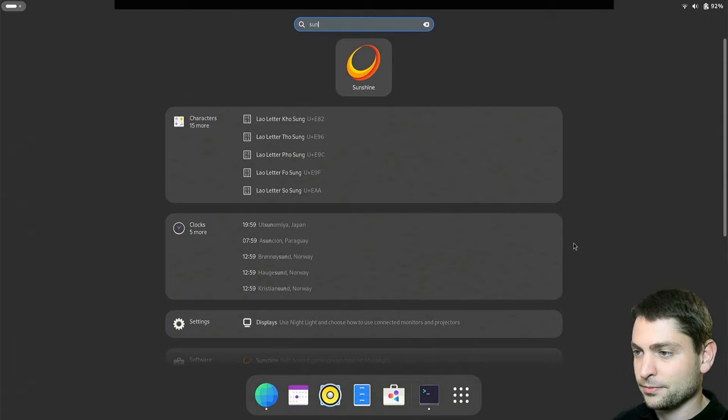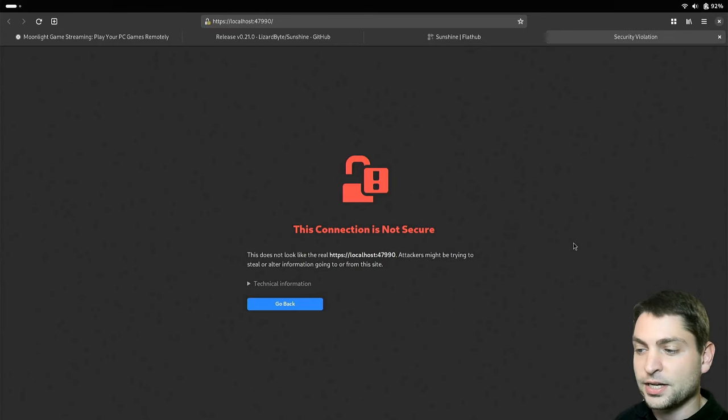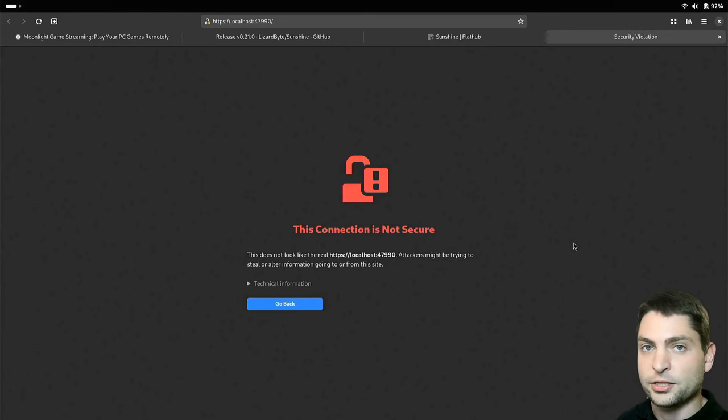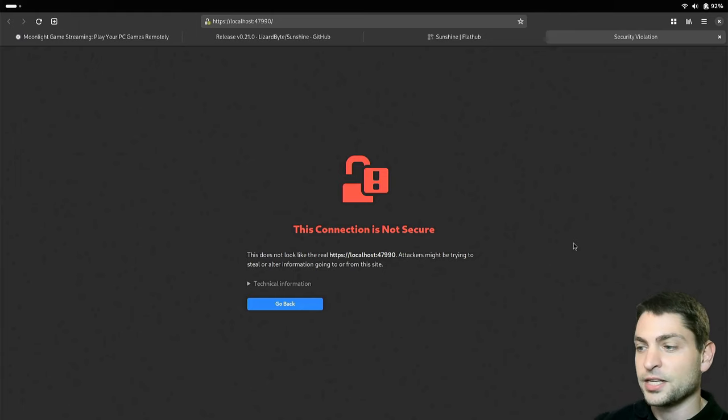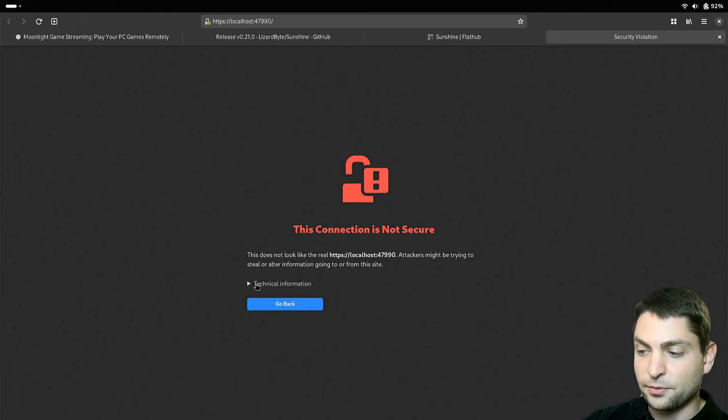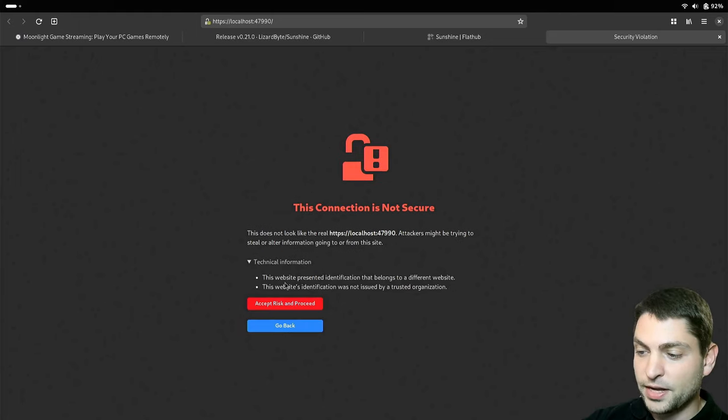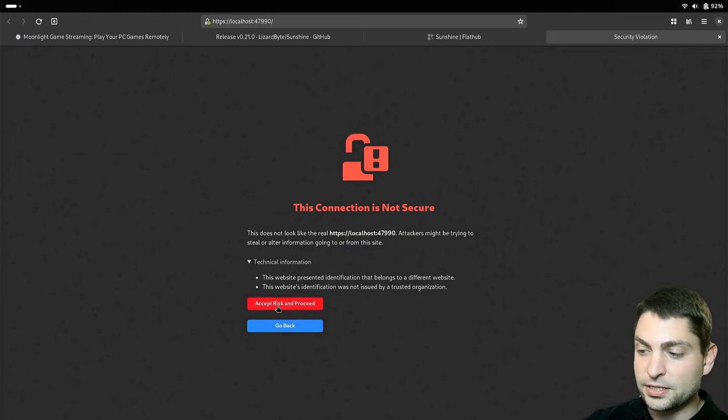Now let's run it. Sunshine. Sunshine actually has a web UI that runs in your browser and it uses a self-signed certificate. That's why you see this screen here. Just go to technical information and accept risk and proceed.